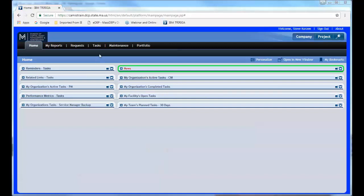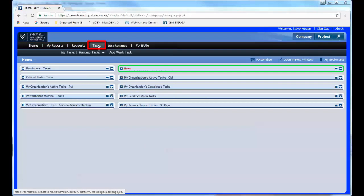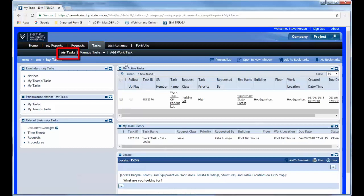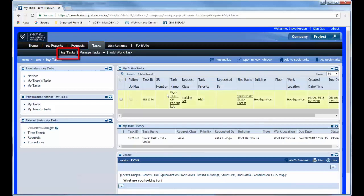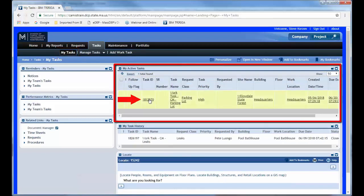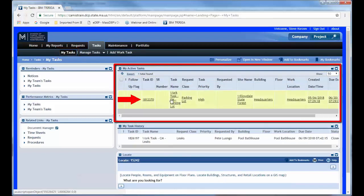So to do this, we're going to come up to the very top of our home page under the tasks bar and go over to My Tasks on the left hand side here and click that. And this is going to show me any of my tasks that are active and this is the one that I'm going to be working on.